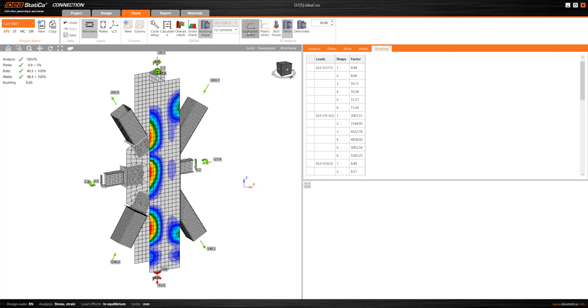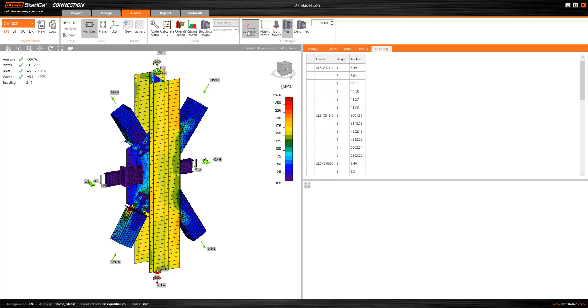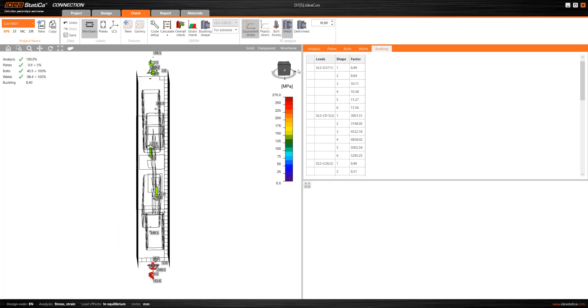In the ribbon, we can also find different analysis results such as the equivalent stress and the plastic strength, which are visualized on the 3D model.